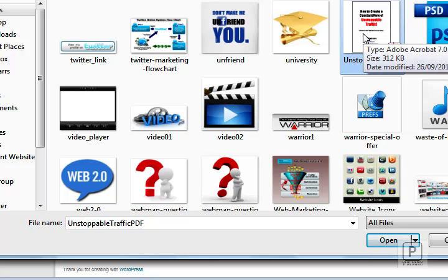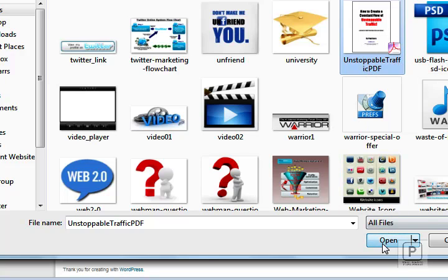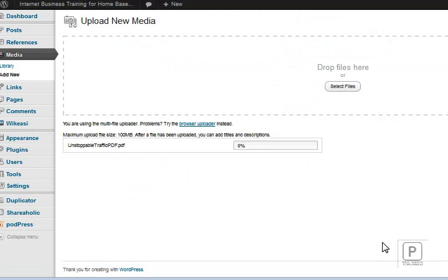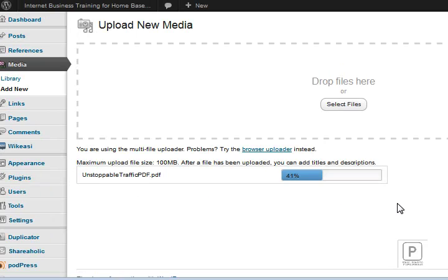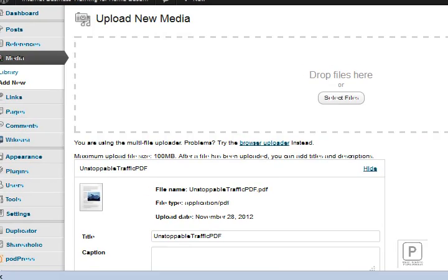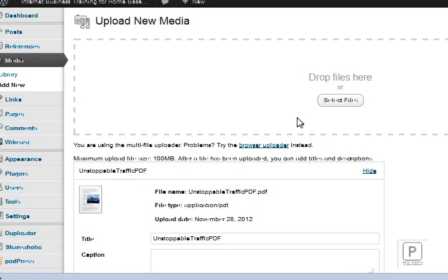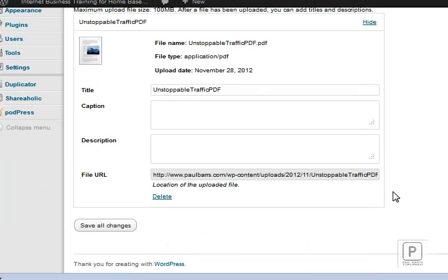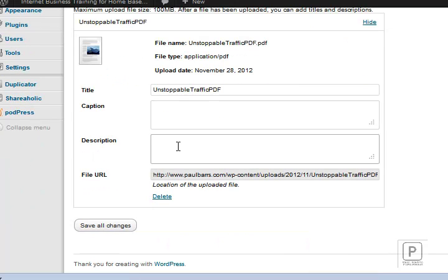Very simply, I need to find that file and I'm going to just be using this PDF document here on one of my products which was called Unstoppable Traffic. As I open that up, it uploads this PDF document. Let me see if I can just make that a little larger, a little easier for you to see. There we go, it uploads that document to my media library.